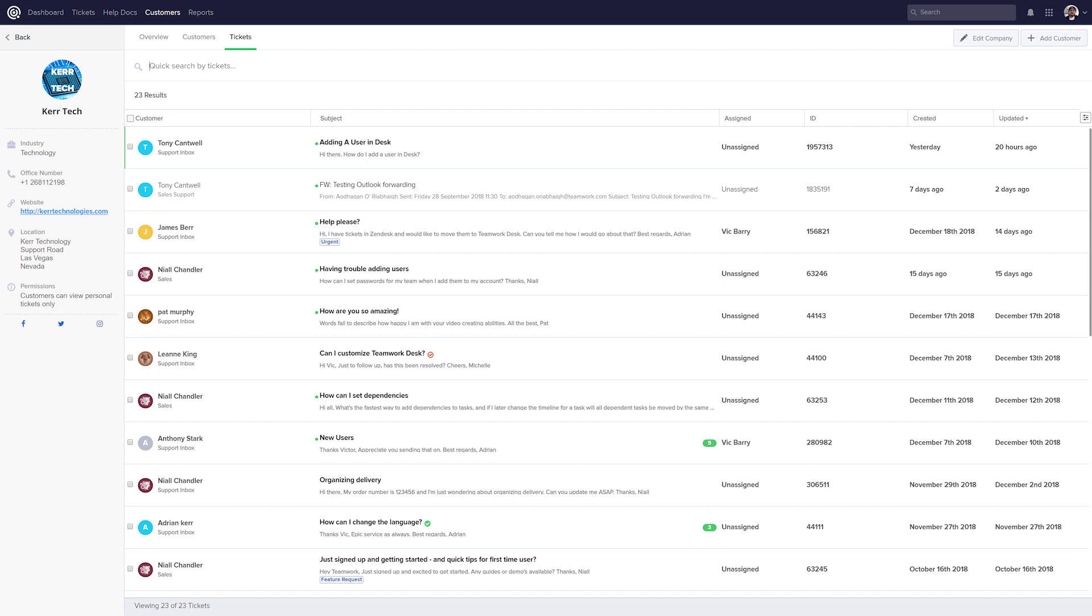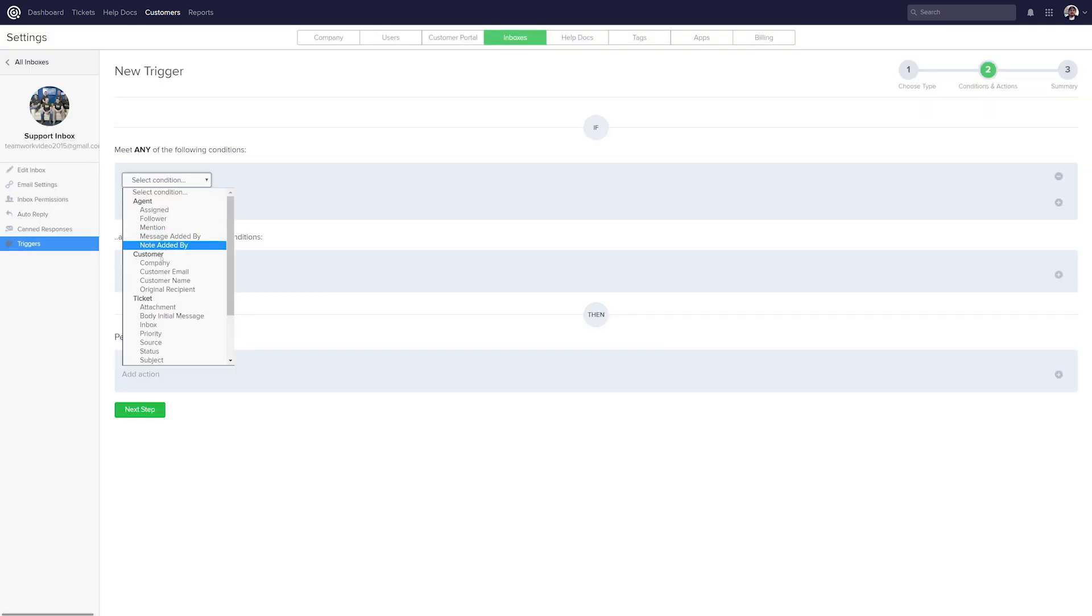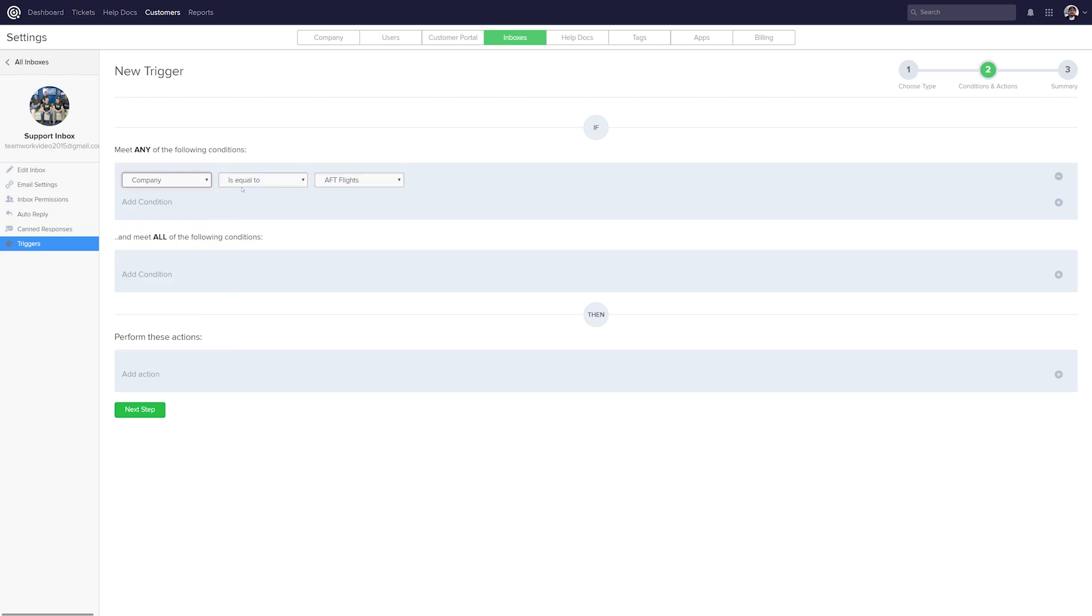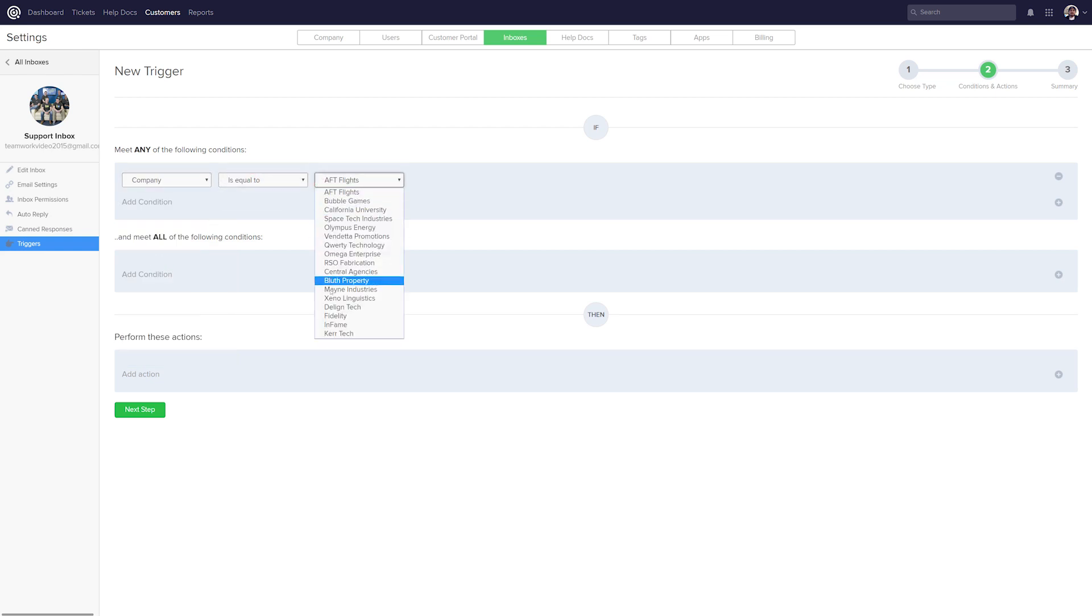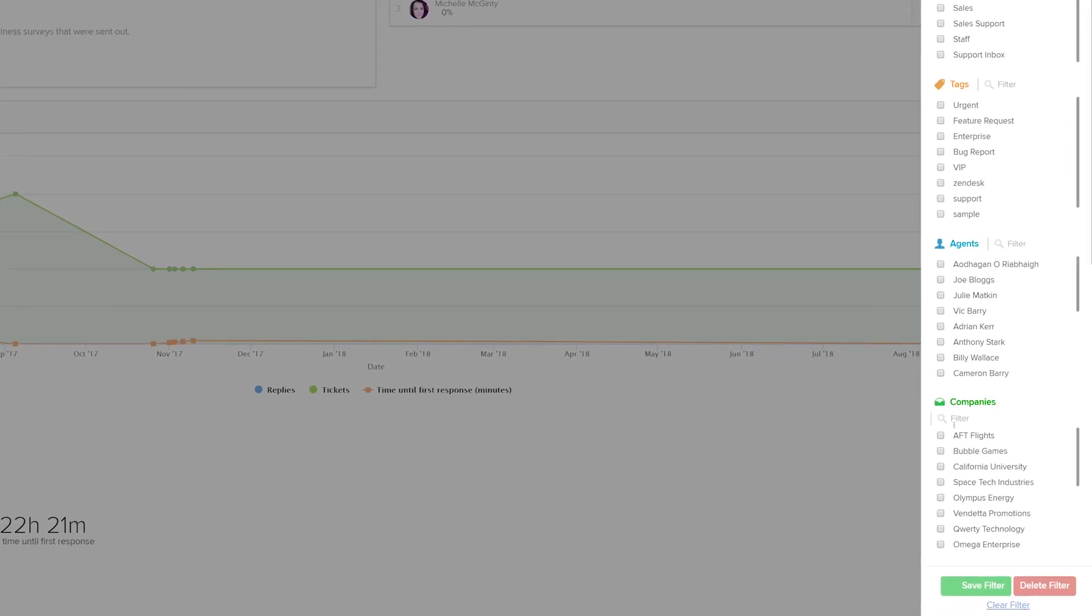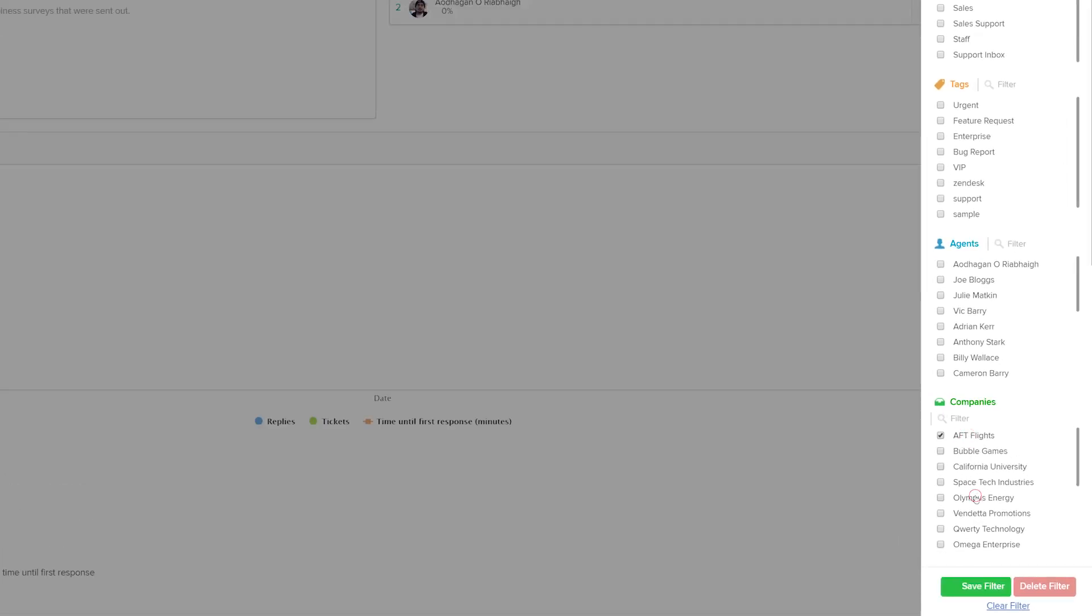And that's just the beginning of what you can do with companies. We've also introduced a company condition for triggers and smart inboxes to help you automate your workflow, as well as a dedicated companies filter for you to drill down into those important reports.